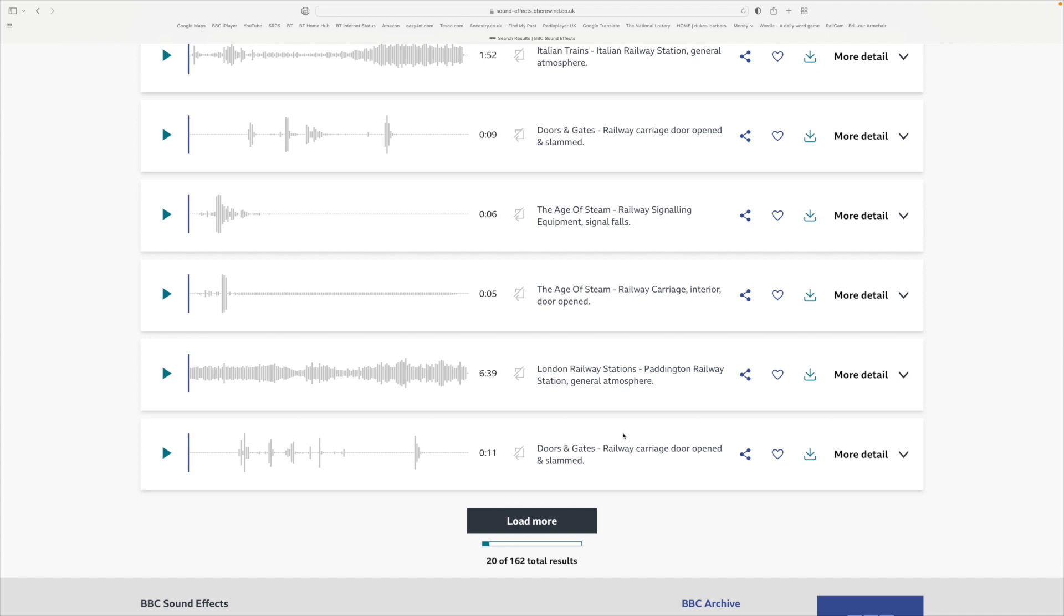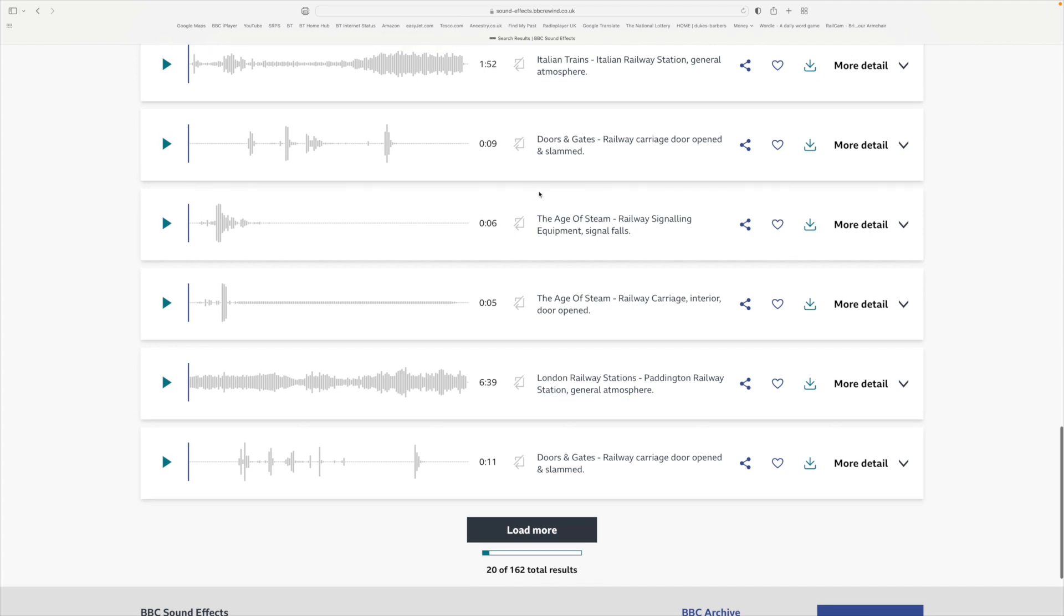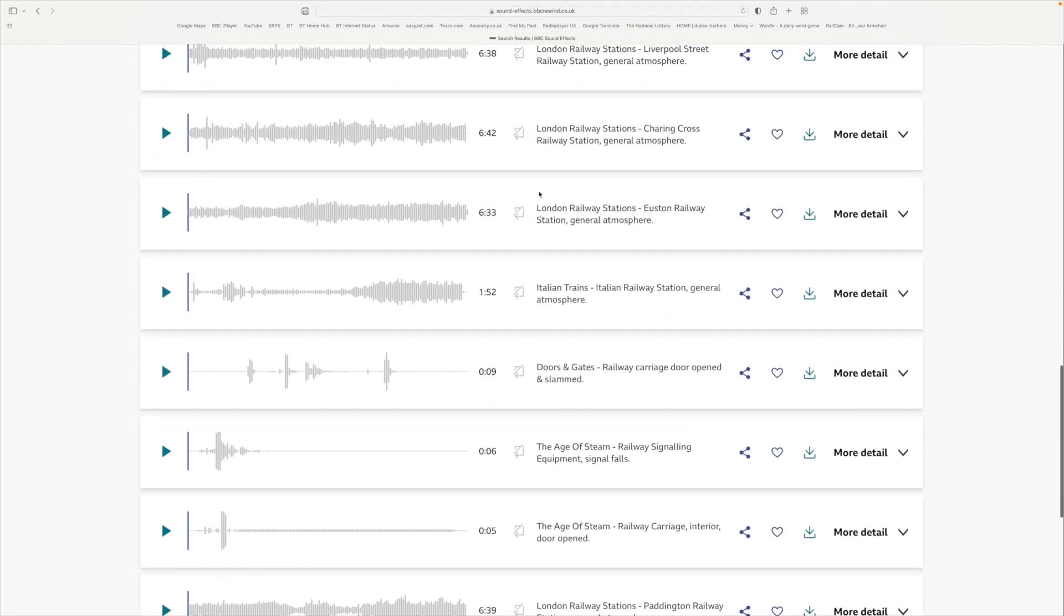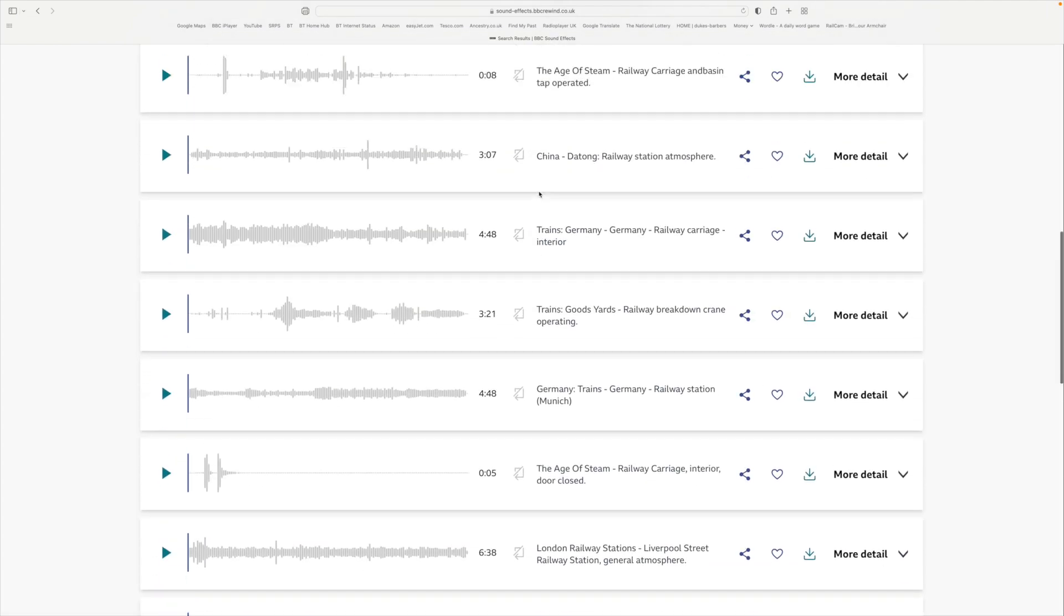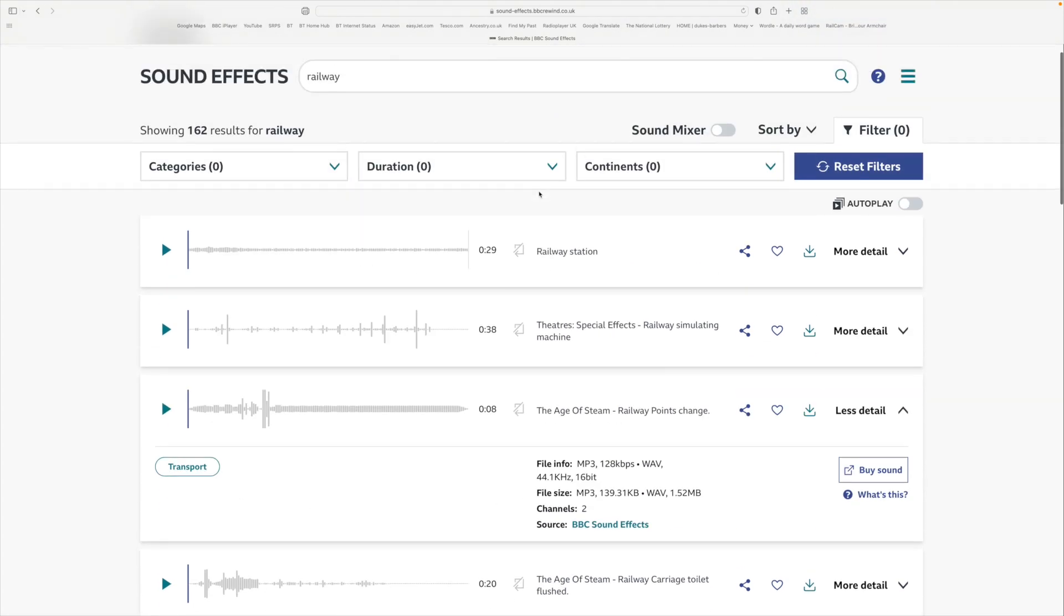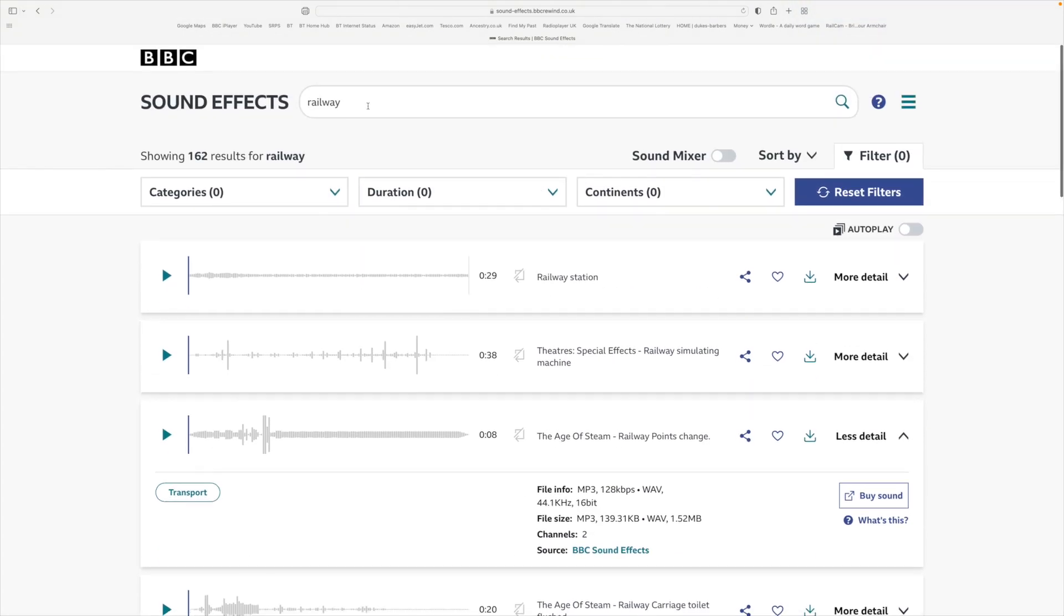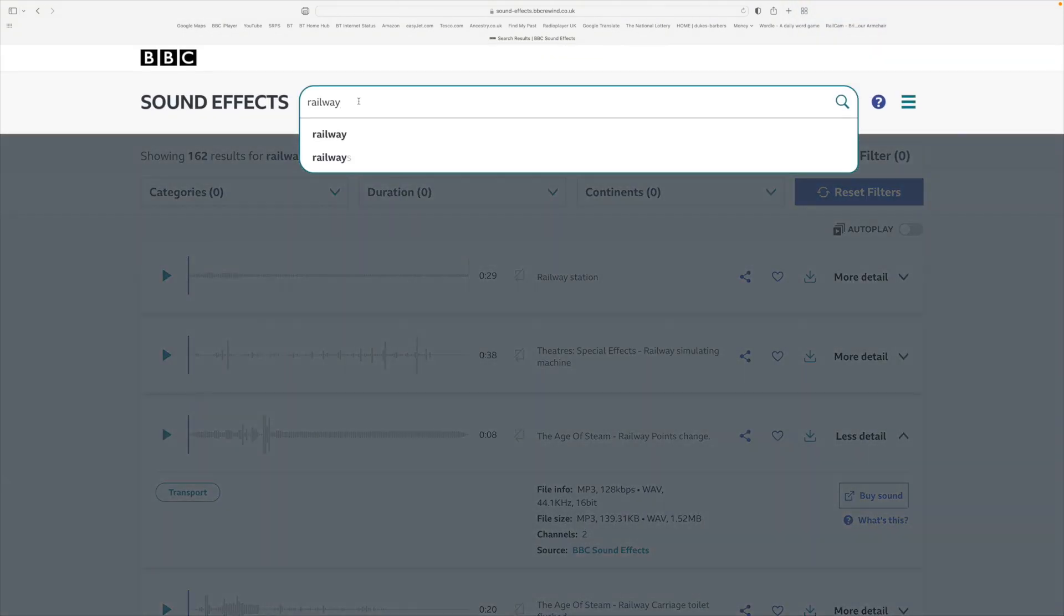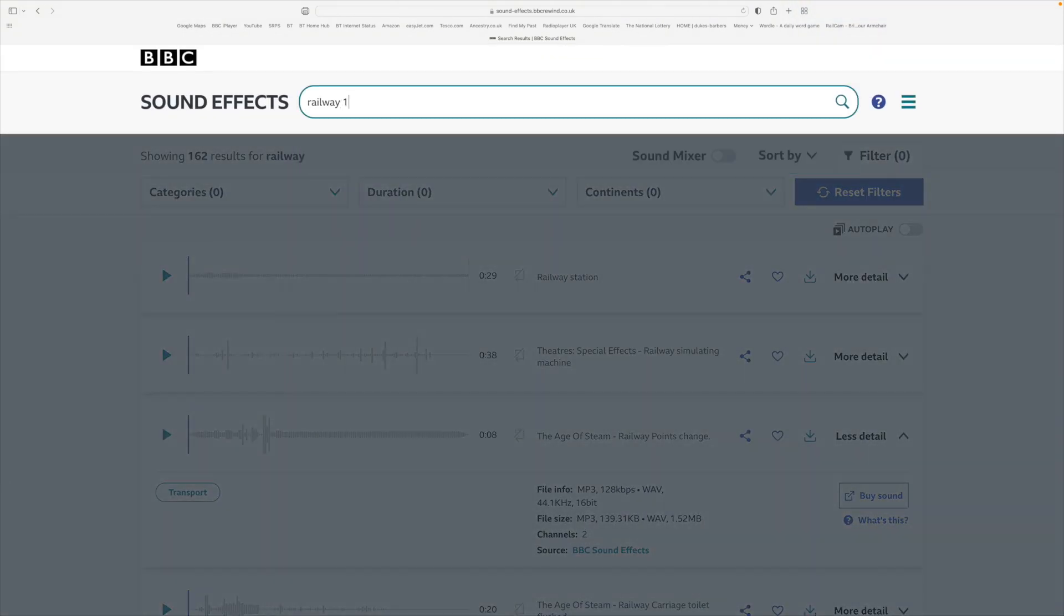They're from different periods as well. If I go back to the top and put railway 1960s...